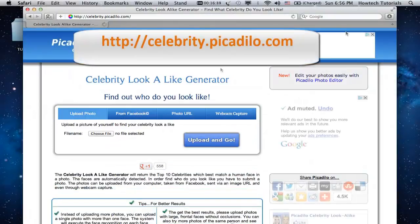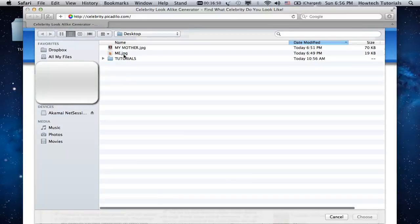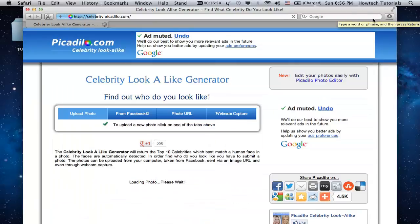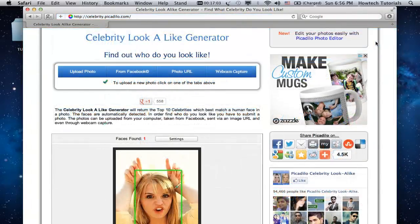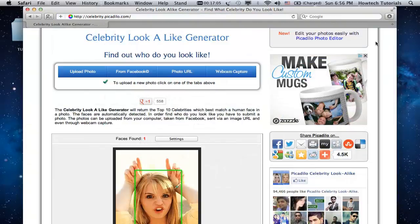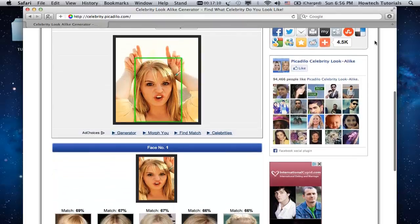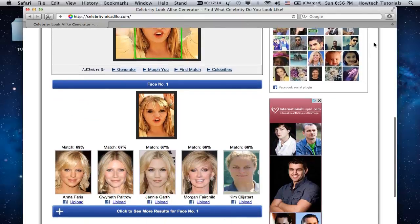Go to celebrity.picadillo.com. Click Upload Photo from the upper part of the website menu. The Celebrity Lookalike Generator will provide you with 10 celebrity results.